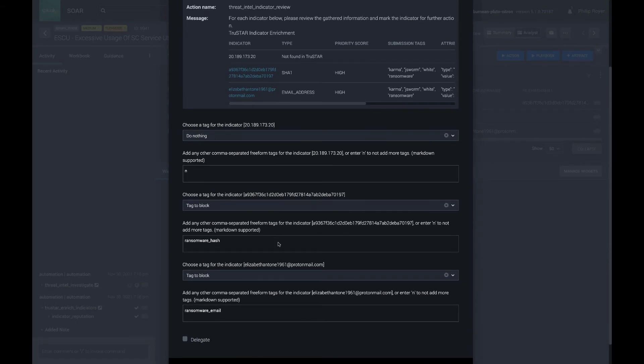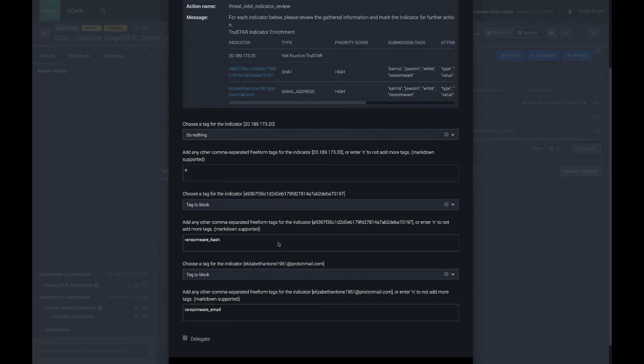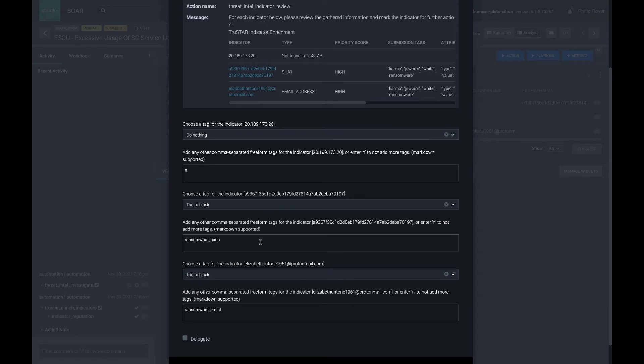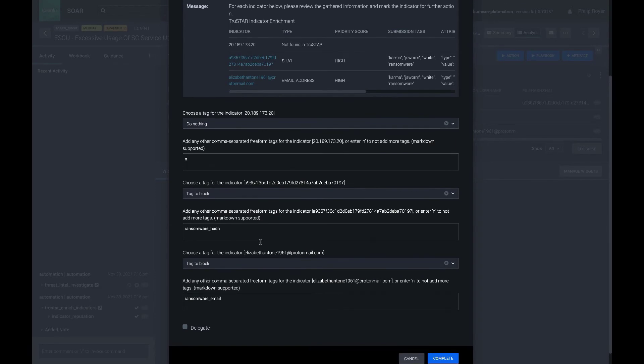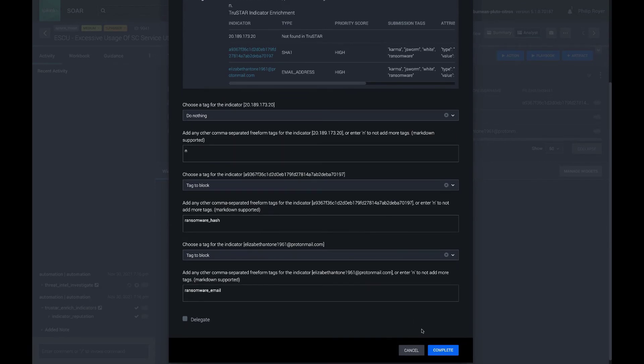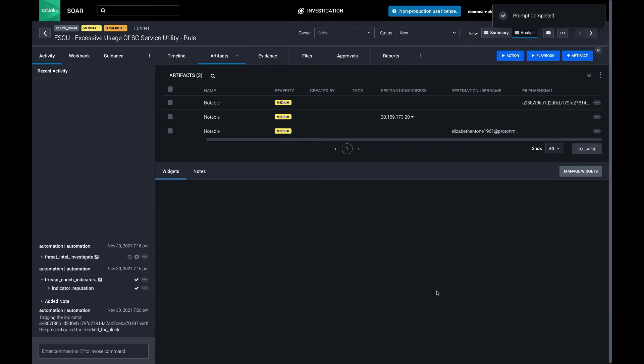And then if we have any playbooks such as a Carbon Black or CrowdStrike or Sentinel-1 playbook that can actually block file execution on endpoints, this tag could be used to trigger those playbooks and manage those indicators in any other process that we need.